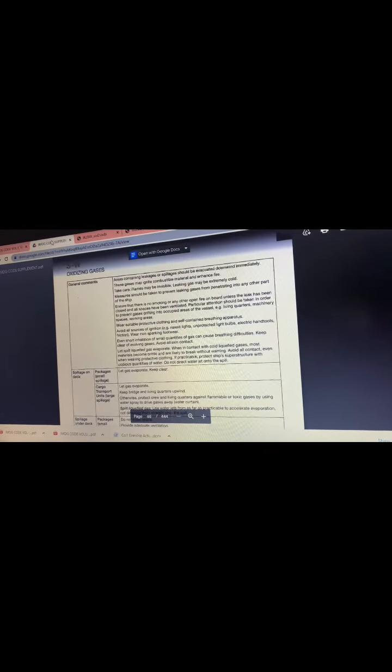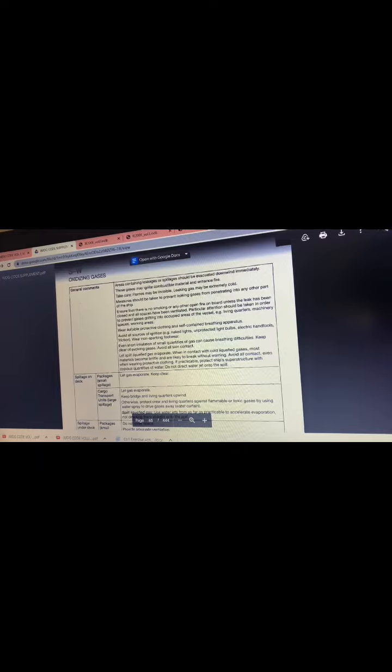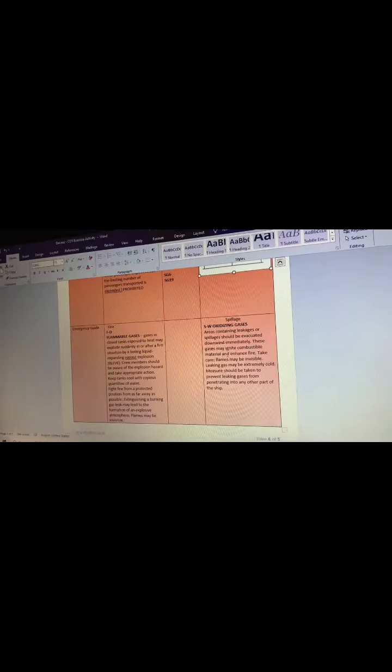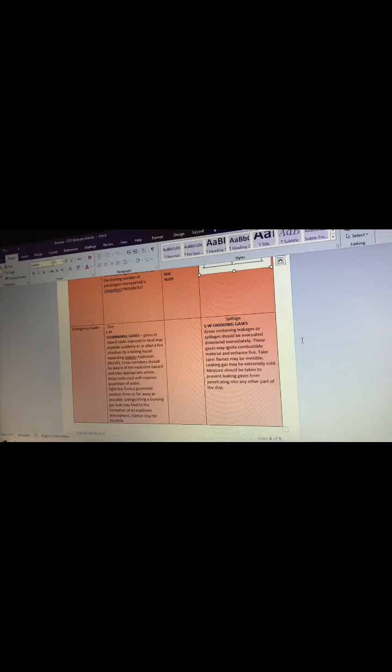Then the SWD, or oxidizing gases, which is this, and put it also in here, copy paste.